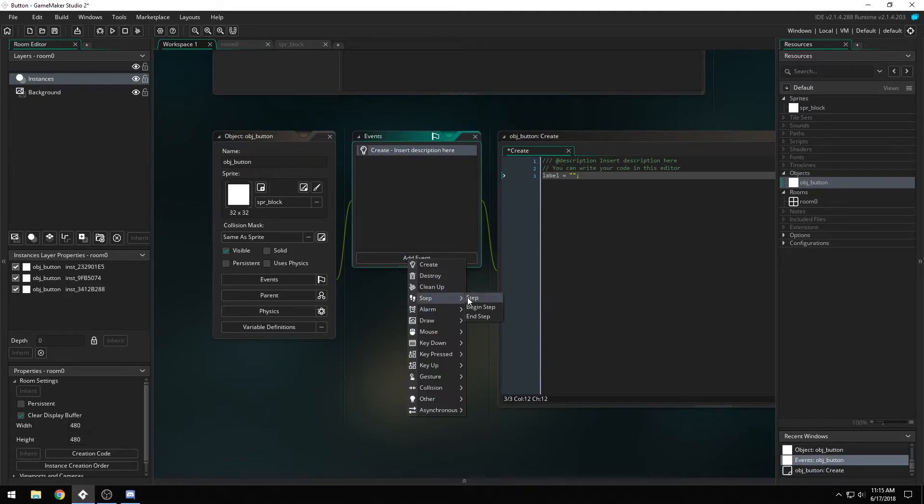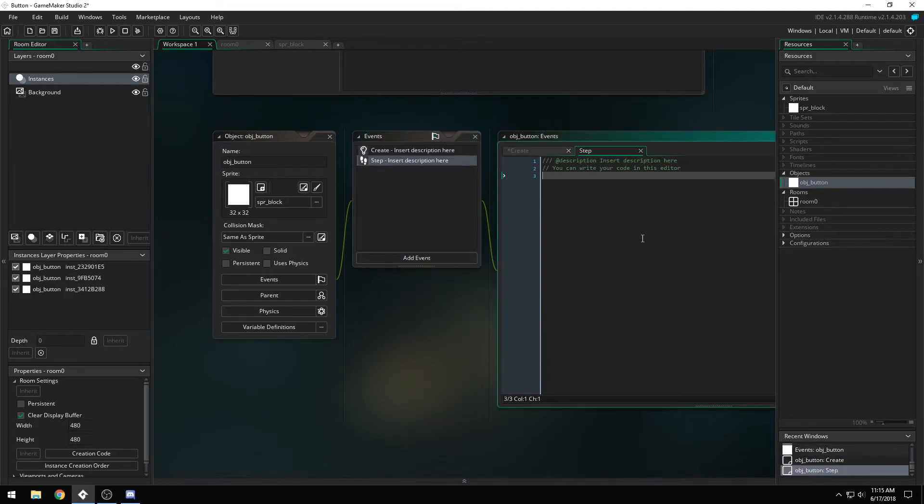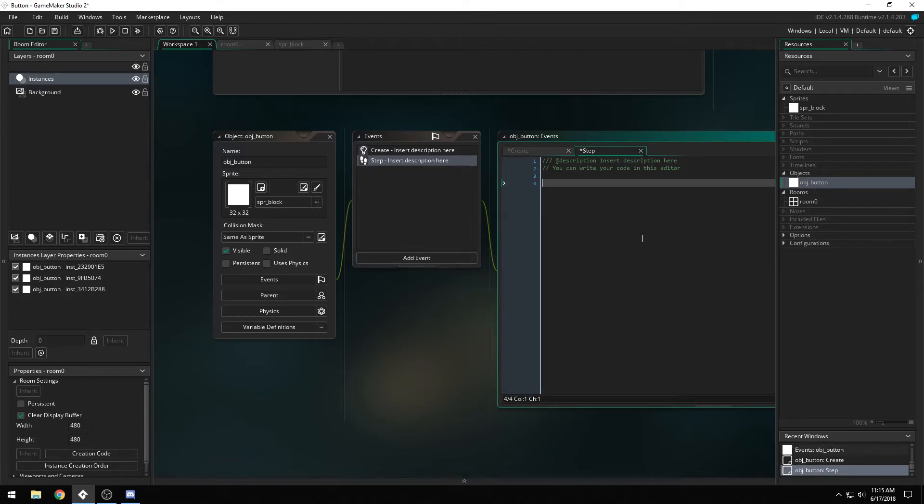We're going to have a step event, and now we want to check if the mouse is being held down on the button itself, then display a different state.